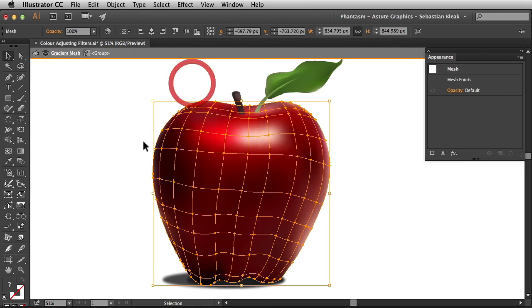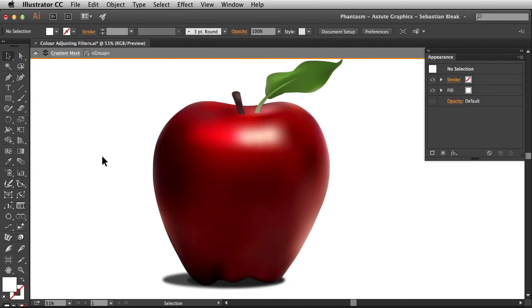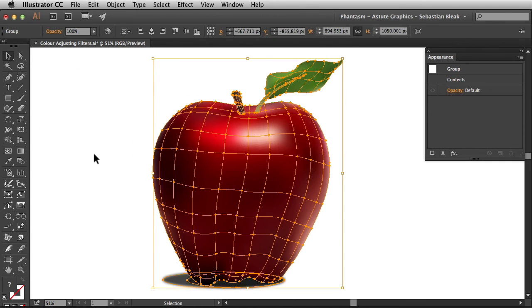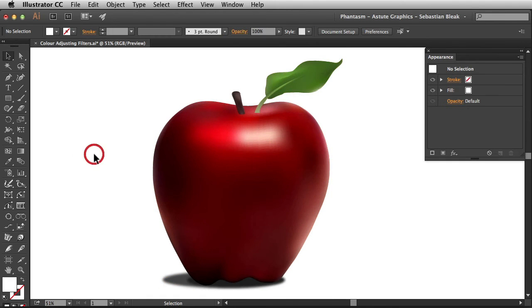I'm going to click OK. Now to get out of this isolation mode it's really easy. All you have to do is double click on your artboard and now you're out of isolation mode. When you click on your artwork you're targeting the entire group again.